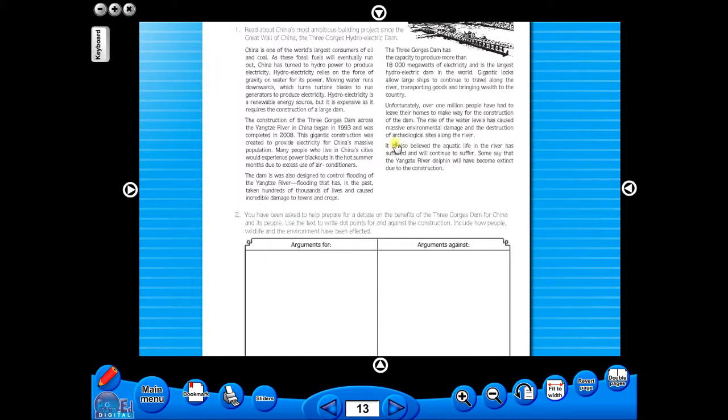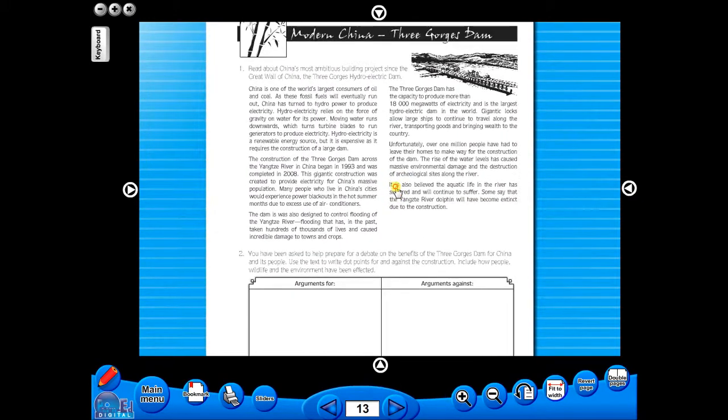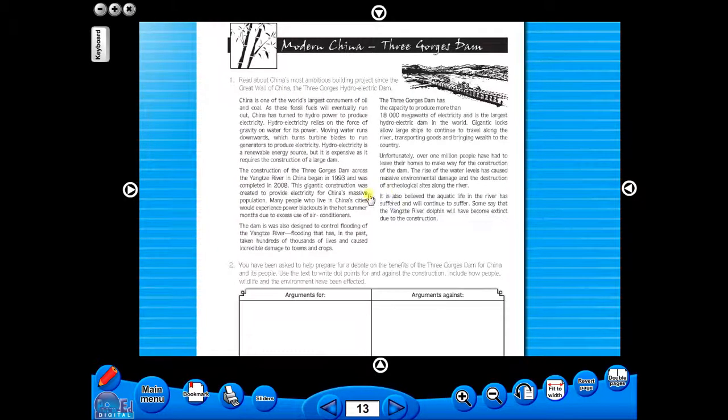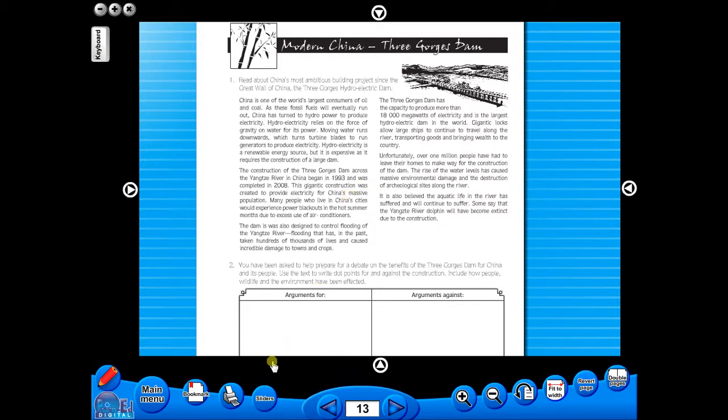A key feature of the eBook is that you have a direct link to the school copier if copying worksheets for pupils is required. Just click the print icon here.